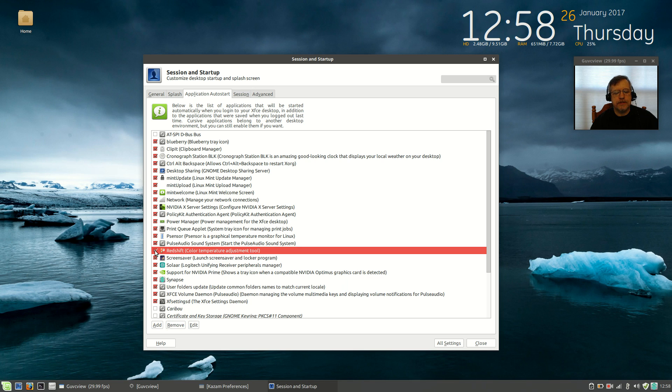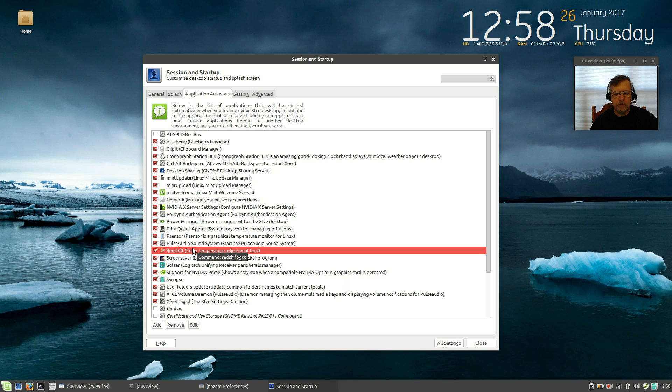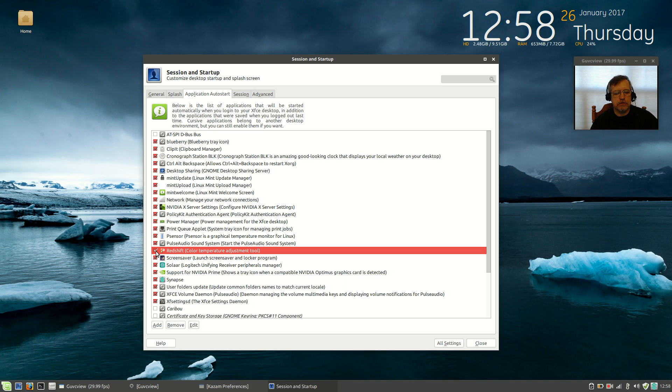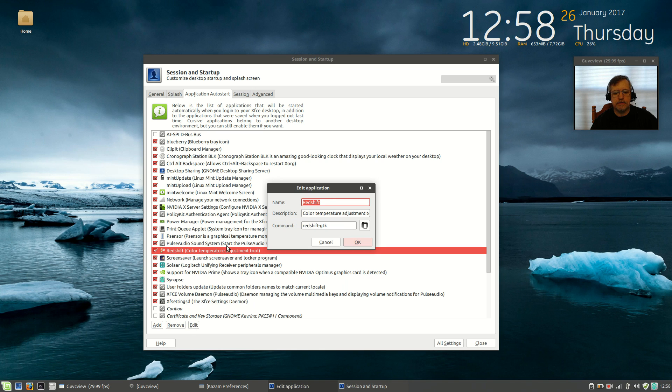And since it did not know my latitude and longitude, normally it does, but in this case it didn't, I'm going to have to add that to the command. This gets a little bit complicated. I'll go slow so you can understand what I'm doing. So, click on Redshift, make sure it's checked, and then click on Edit. The command to start Redshift is here, Redshift GTK.